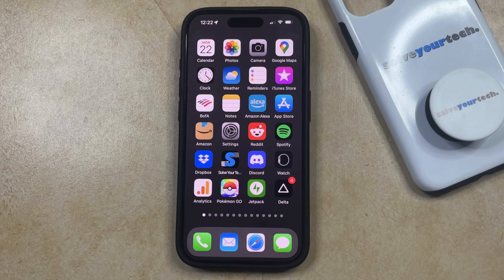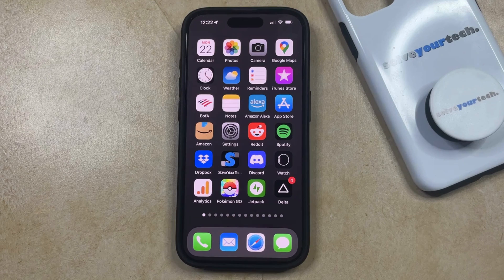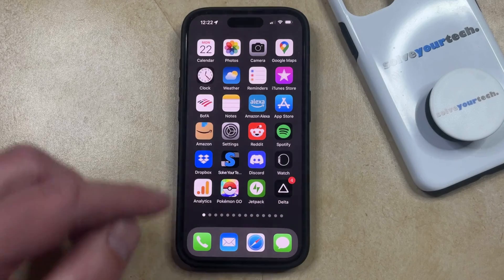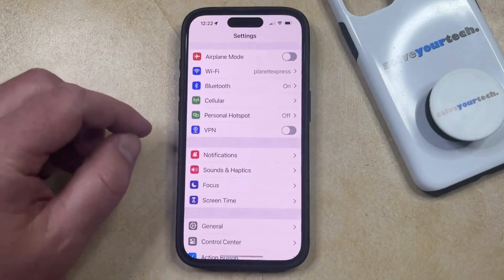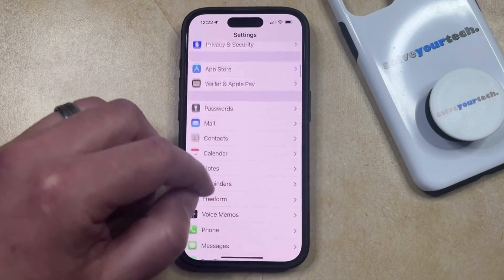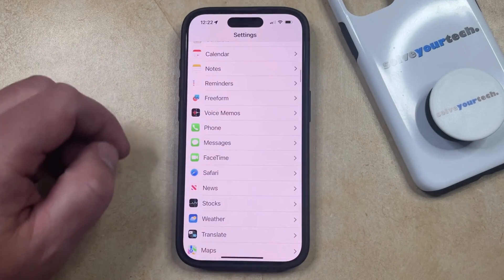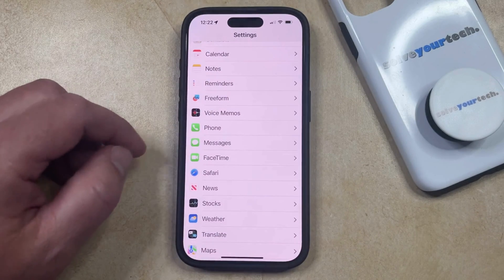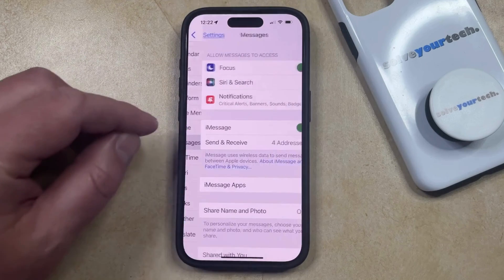If you aren't able to send pictures and videos to people with green bubbles, then you can enable MMS Messaging by opening the Settings app. You can then scroll down and select the Messages option from this menu.